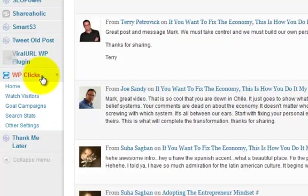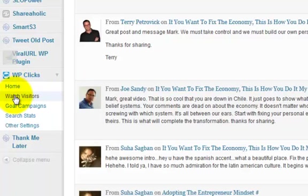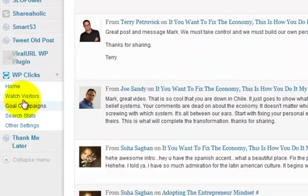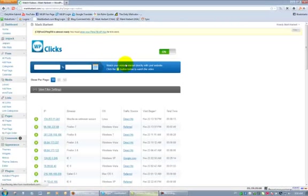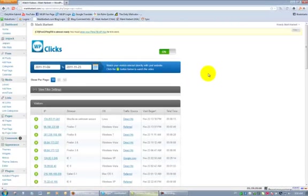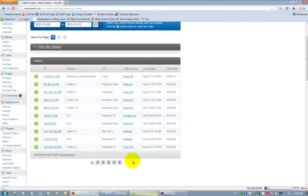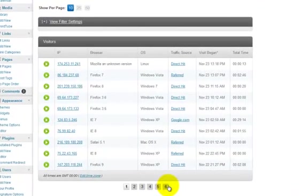Once you've downloaded the plugin, installed it and licensed it, you can come in here and as your visitors hit your site, you can click Watch Visitors. Let this load here and you can see I've had several visitors to my site. I just installed this about two, three days ago.